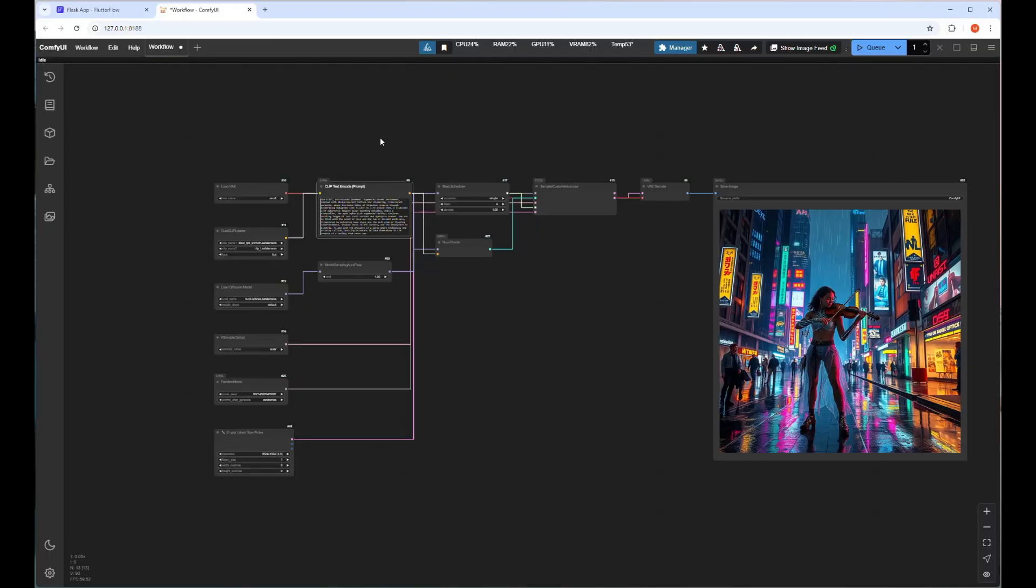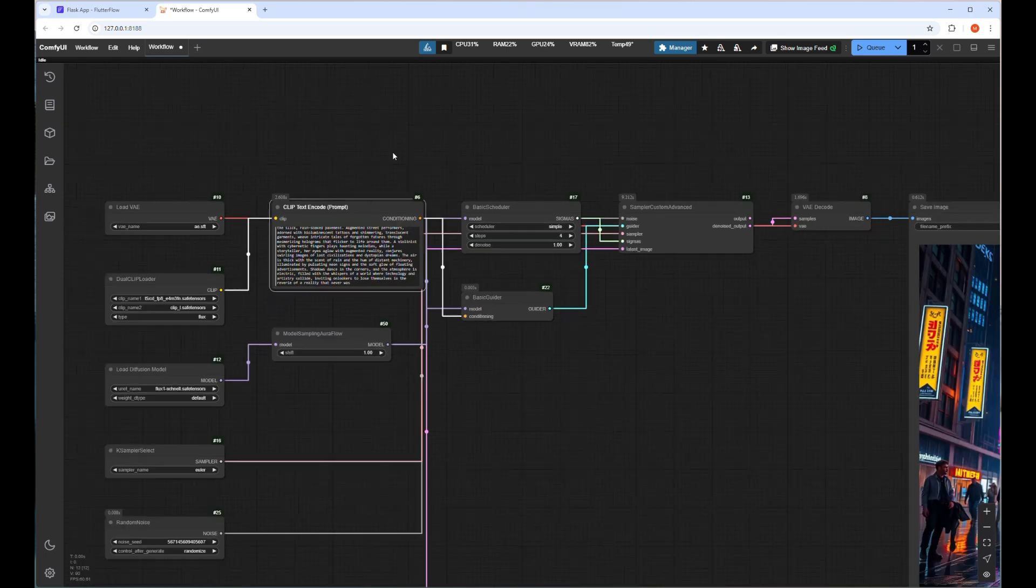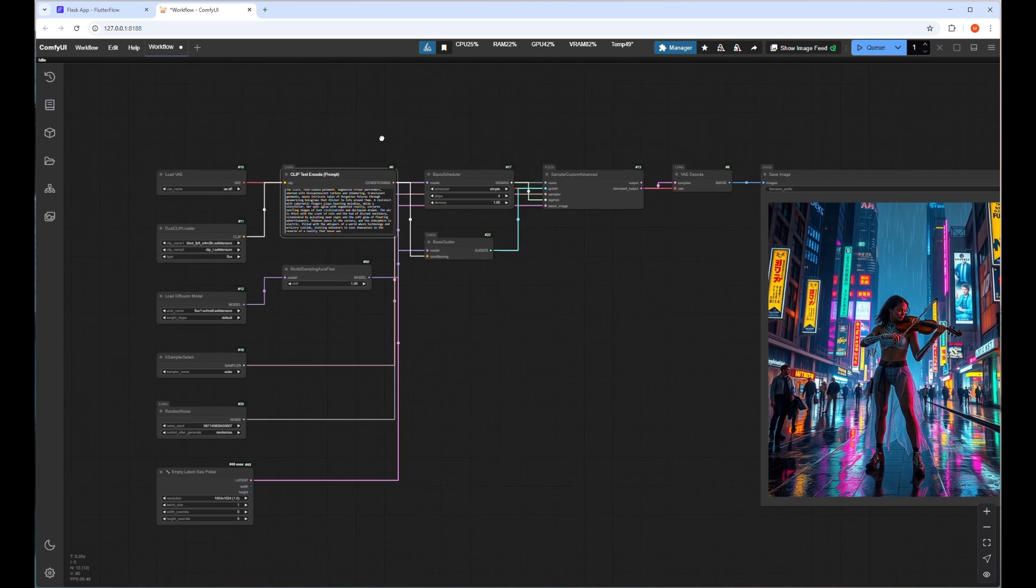Welcome back to my channel. Today I will show you how to develop a mobile app with ComfyUI and React with backend code in Python and deploy it in app stores.